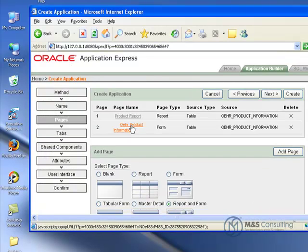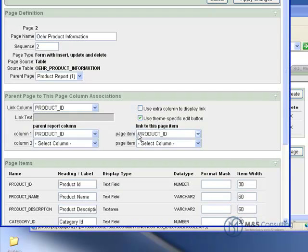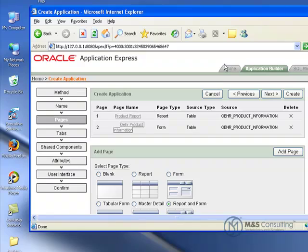And then we're going to click the item for page two. And the same large window will pop up. And we're going to select its page name and change it to be Update Form. And we'll click Apply Changes.